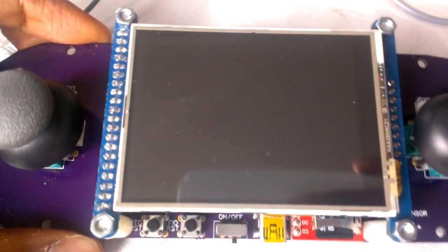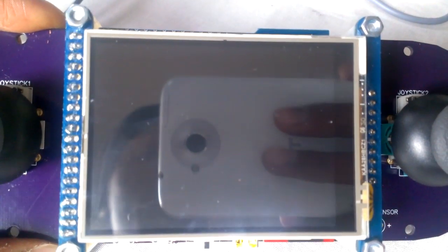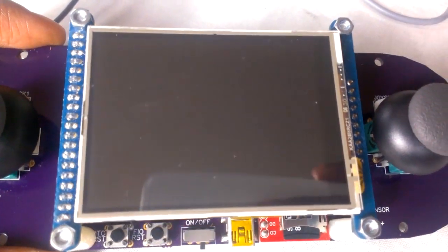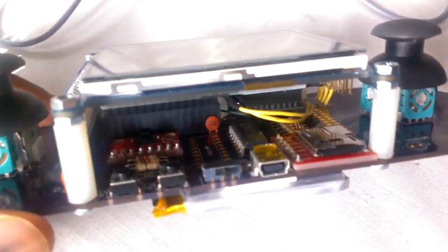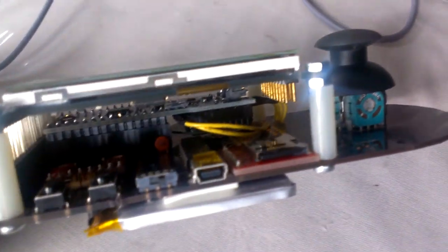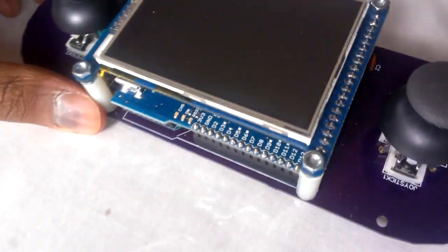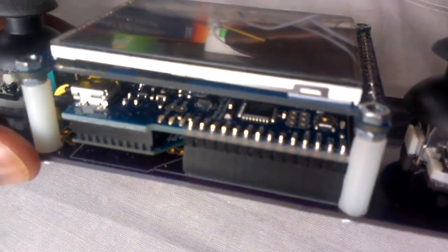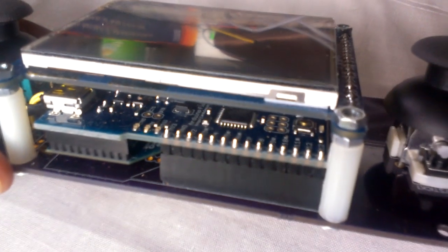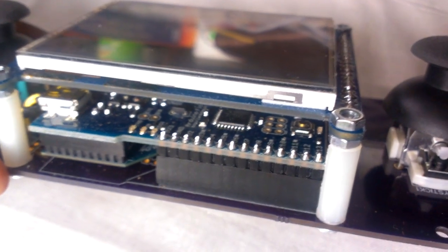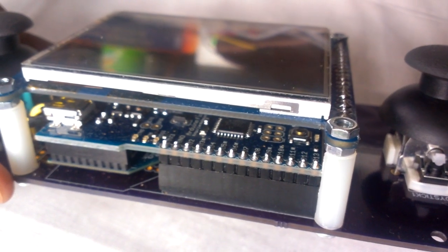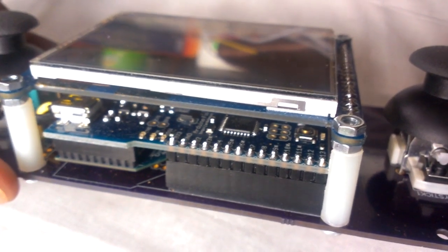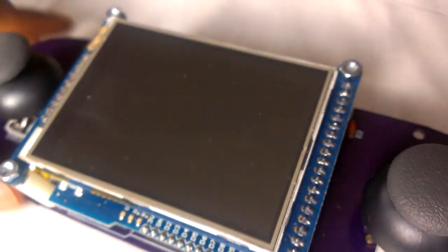Basically, you have a touchscreen TFT LCD display mounted on this custom PCB. Then you have an Arduino FIO, which is basically an ATmega 328p running at 8 MHz on 3.3 volts.